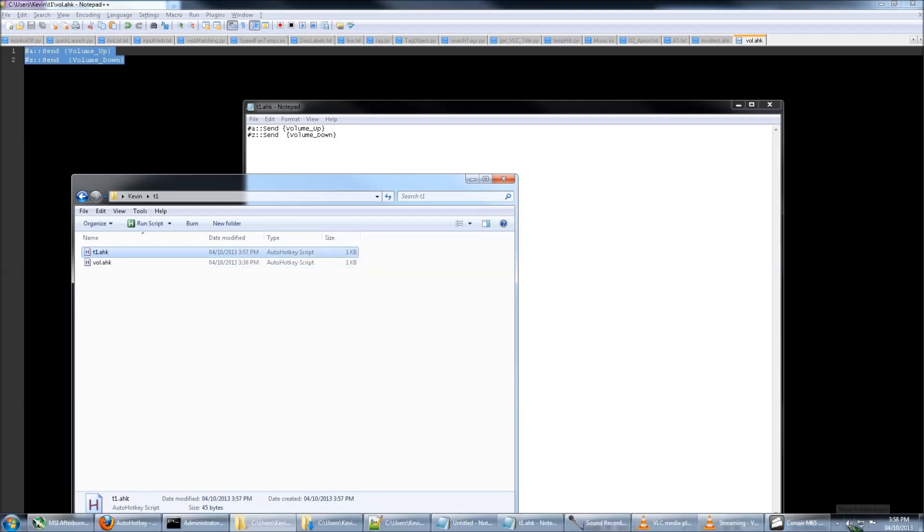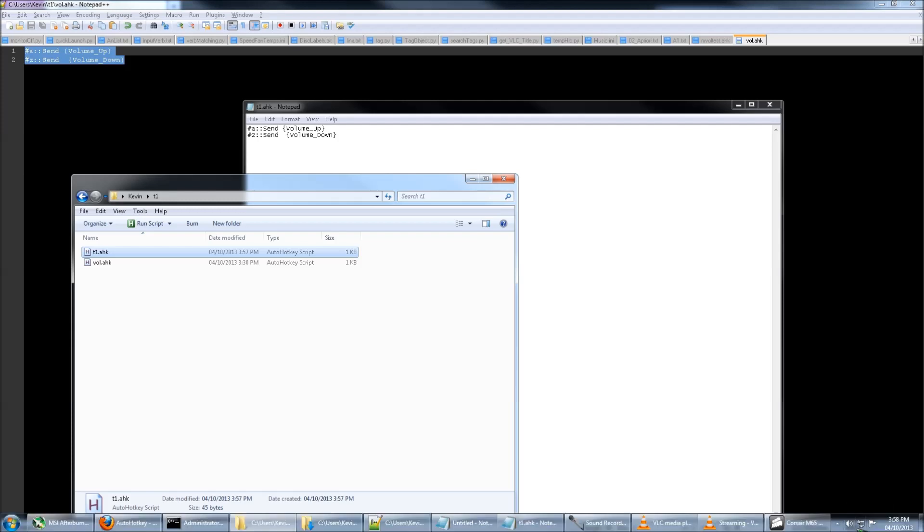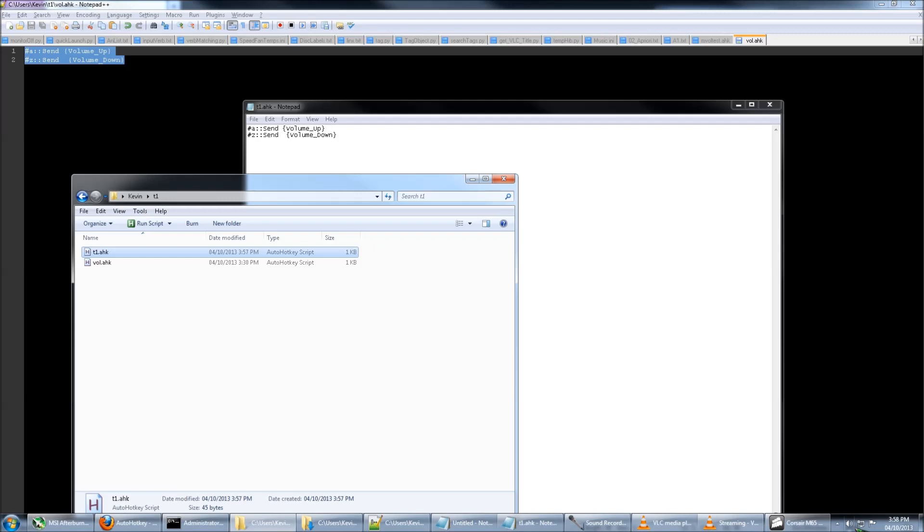So let's test it. If I press, it's 68 right now. If I press Windows Z, it should go down. Okay, it does. And if I press Windows A, it goes up.